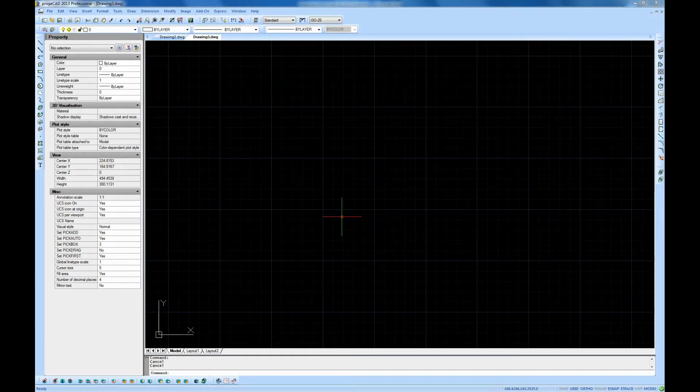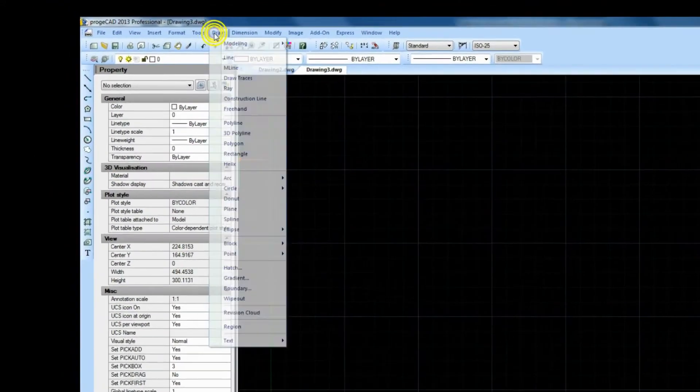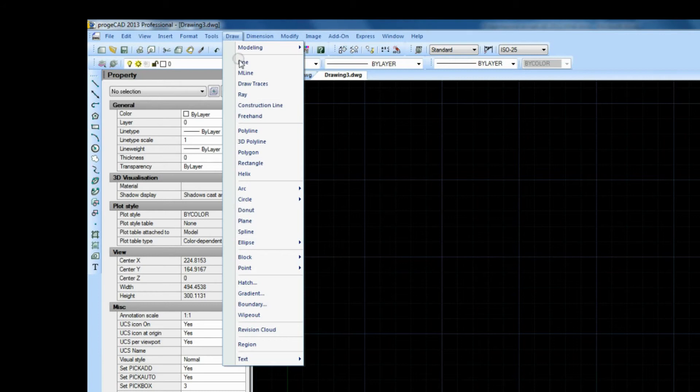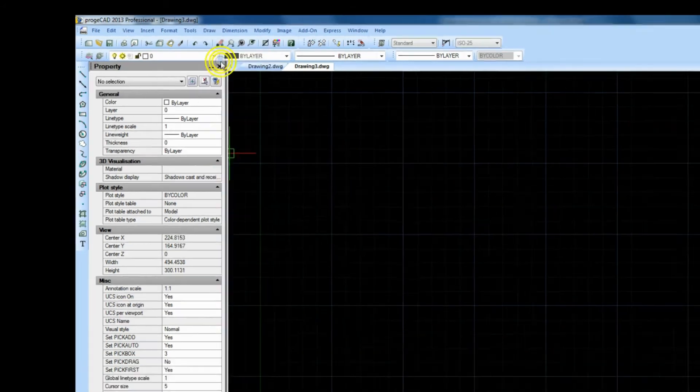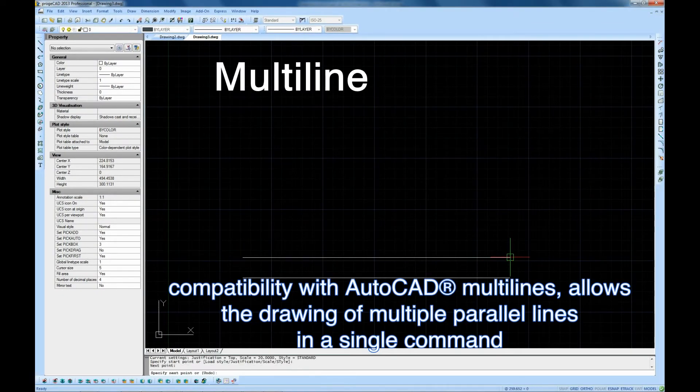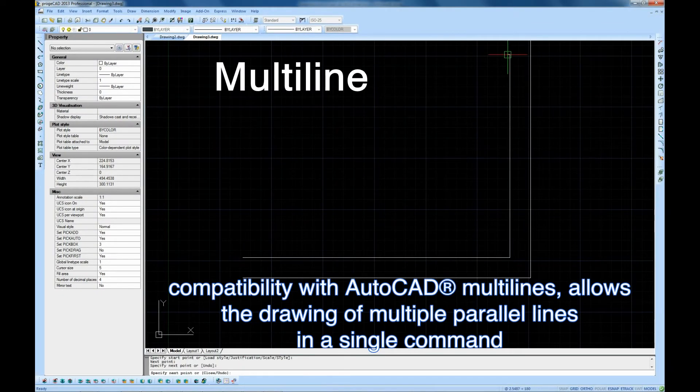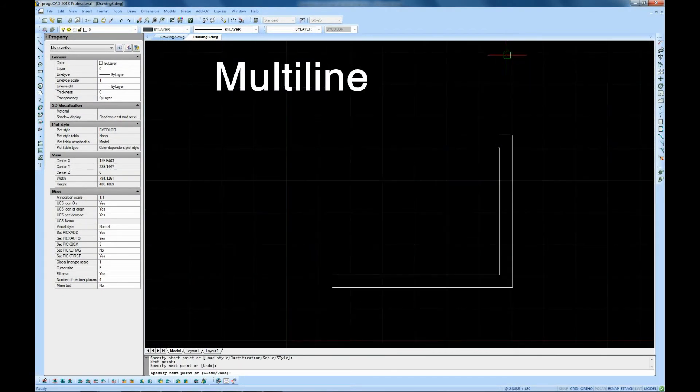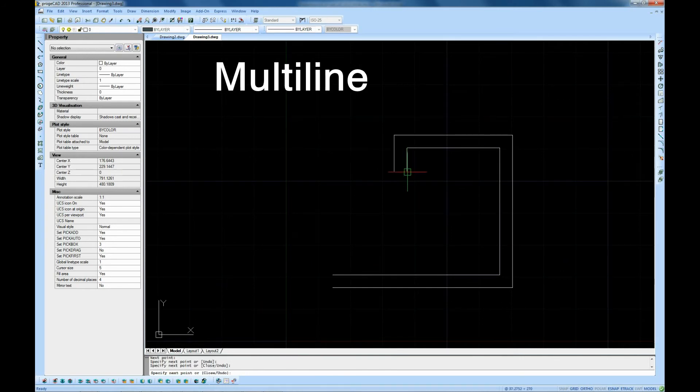Multi-line command. The multi-line command allows you to draw multiple parallel lines in a single command, ensuring compatibility with AutoCAD multi-lines.